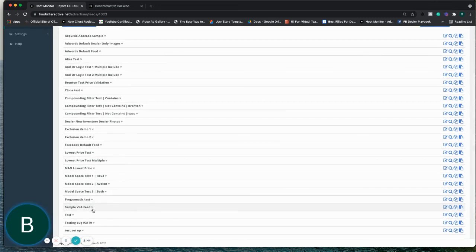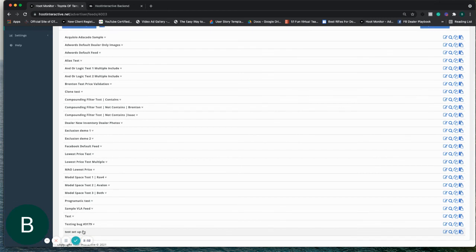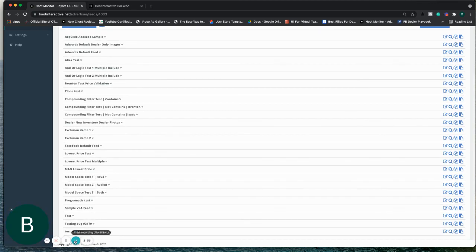I'm also going to embed this in our help documentation so it's available to you. But if there's any questions, please submit a support ticket. We'll be happy to take care of it for you. All right. Thanks.